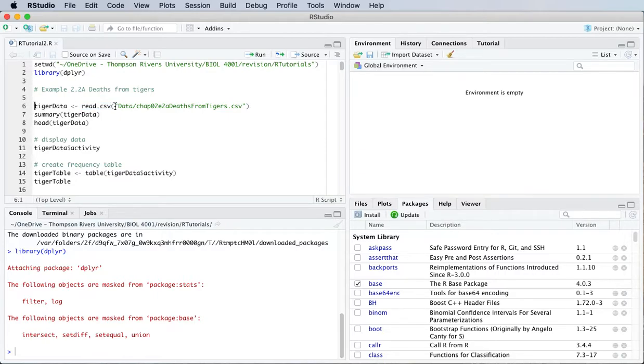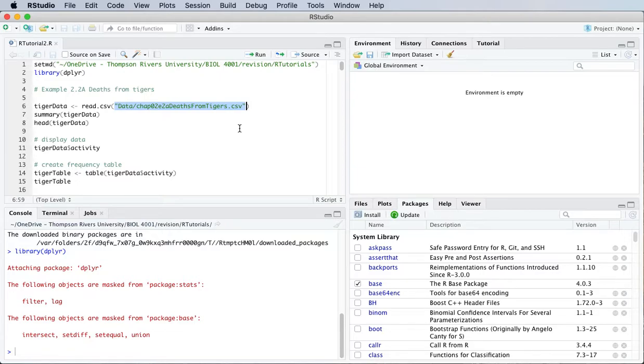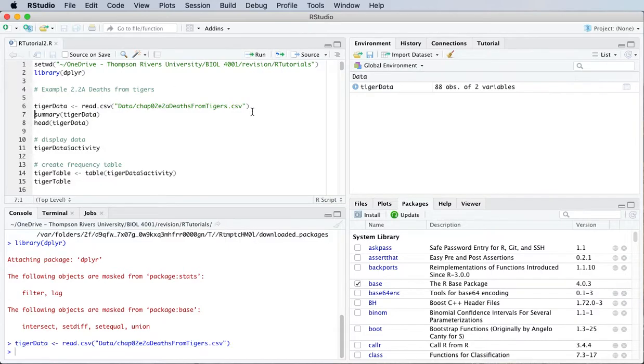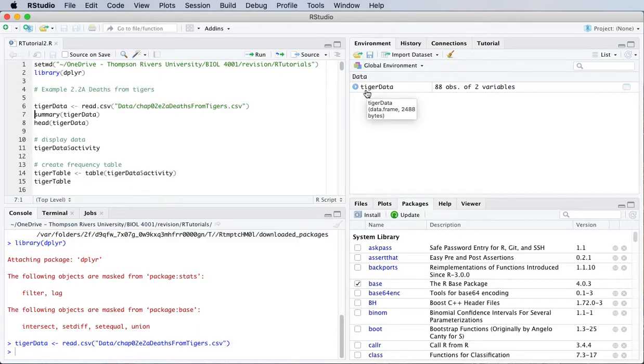The argument that you give that function is a path to that data file and the data file name which should end in .csv. So if I run that you can see over here in the top right pane there's a new tiger data data frame here.